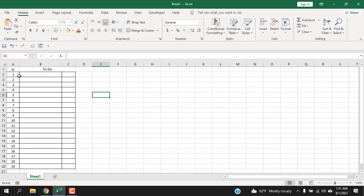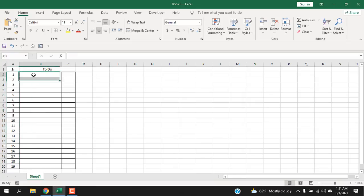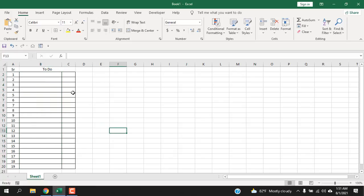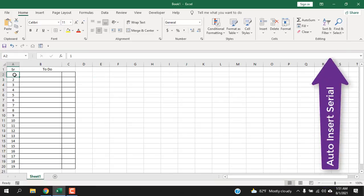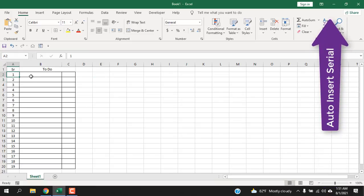Now we are going to create our to-do list here. We are inserting our serial number here, we will be inserting our task, and in this column, column C, we are going to insert checkbox.